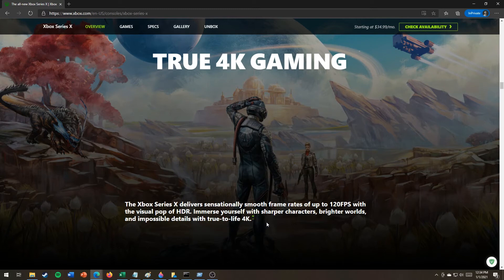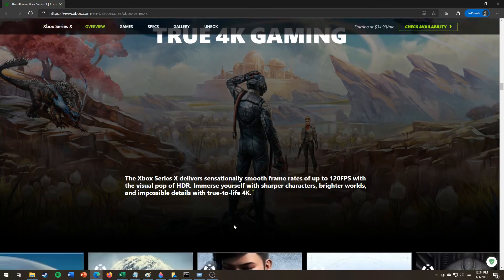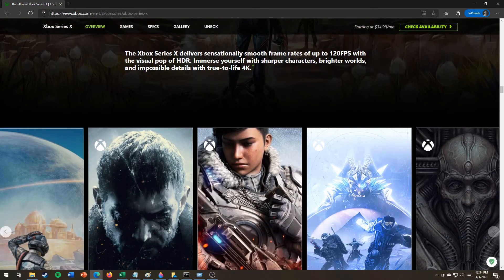Immerse yourself. Shuffle characters, brighter works, impossible detail in true-to-life 4K.